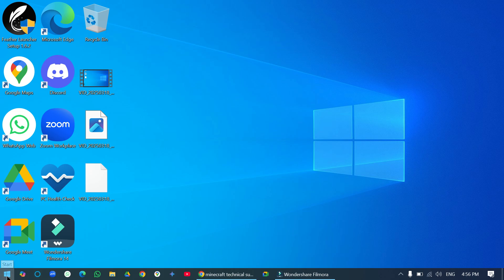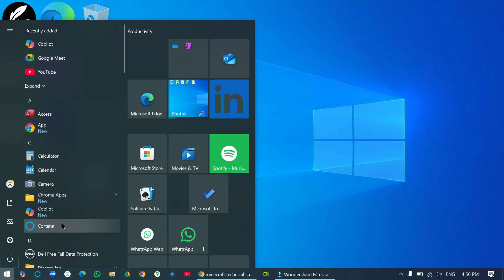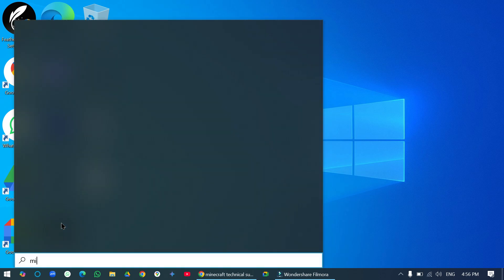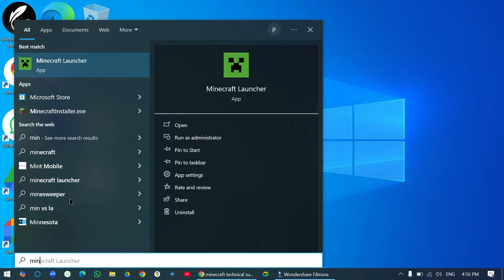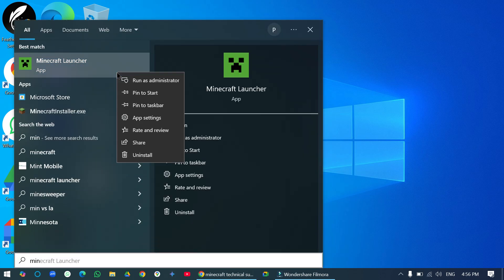So click on the start button, search for Minecraft launcher, right click on the Minecraft launcher and go to app settings.